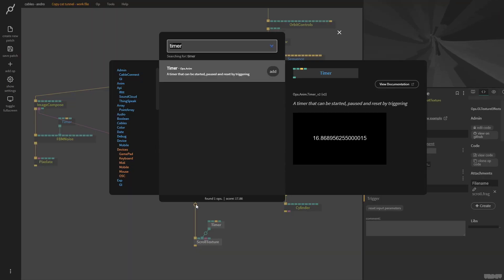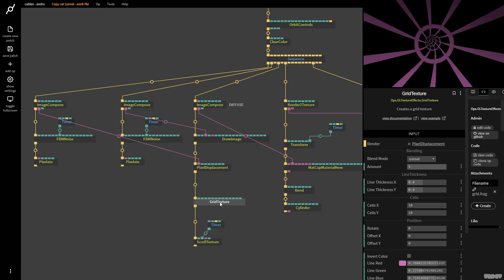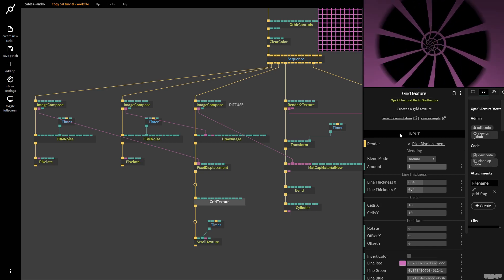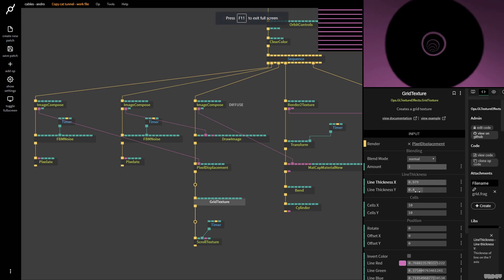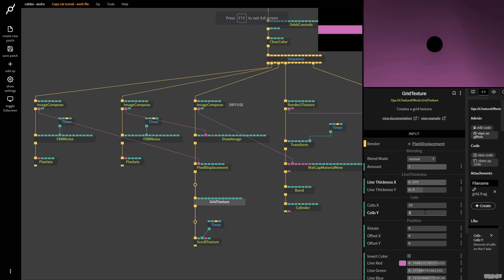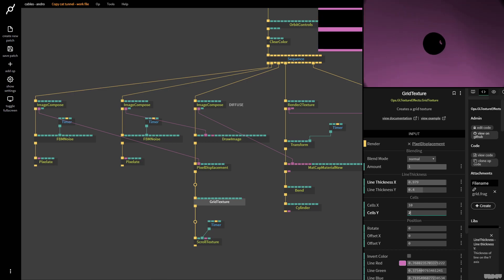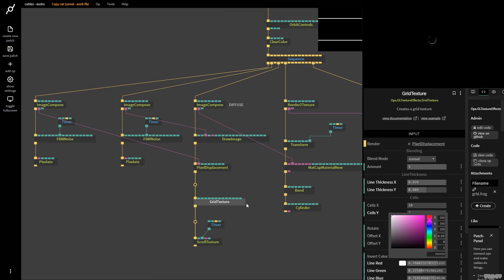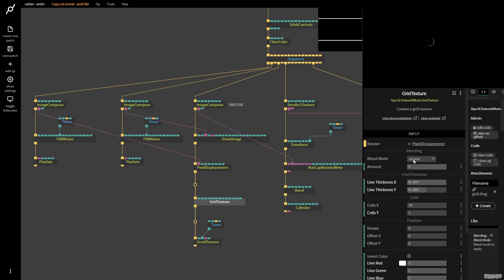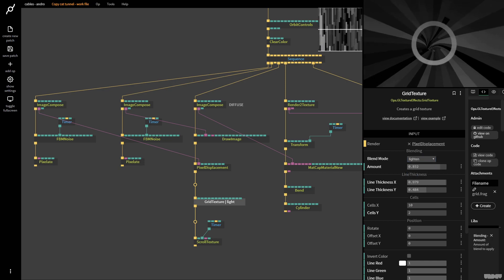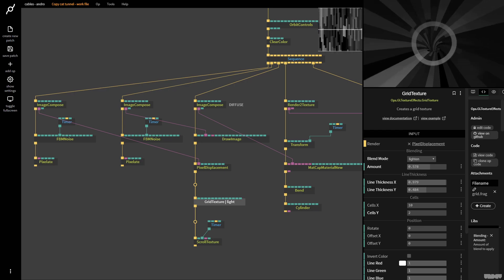I'll pull this down, click in between, and grab the Grid Texture op — straight away it gives us a grid. I only want horizontal lines going into the distance, so I'll crank the thickness to be like this. Cells Y controls how many lines there are — I'll put it on 2 for more frequency. Moving the line thickness up gives a dashing impression of speed. I'll click the Color Picker and put it on white, then change the blend mode to Lighten and lower the amount to 0.7, so it mixes in more subtly.